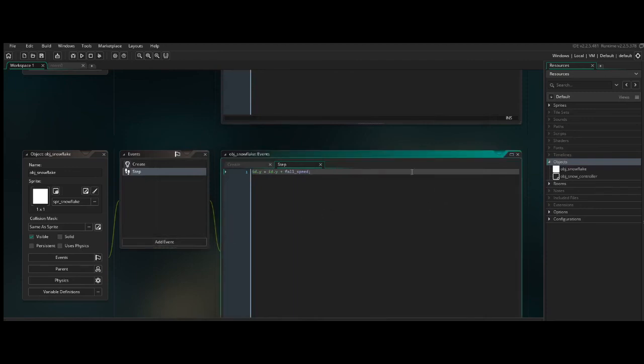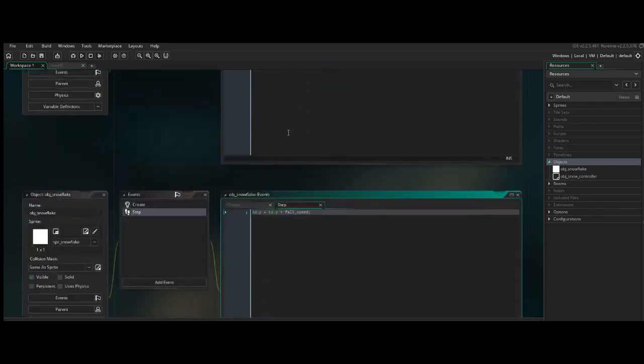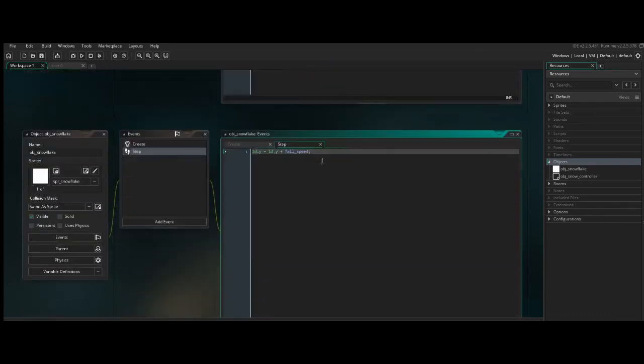So how can we make sure that when the snowflakes reach the bottom of the screen, they are recycled? They are essentially regenerated. We don't want to keep creating new objects to have this keep running over and over and over again, to keep creating another 200 snowflakes. It would be a lot more efficient if we just recycled the ones that we already used.